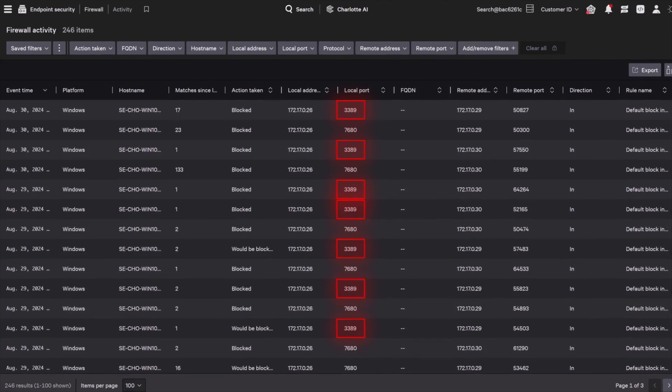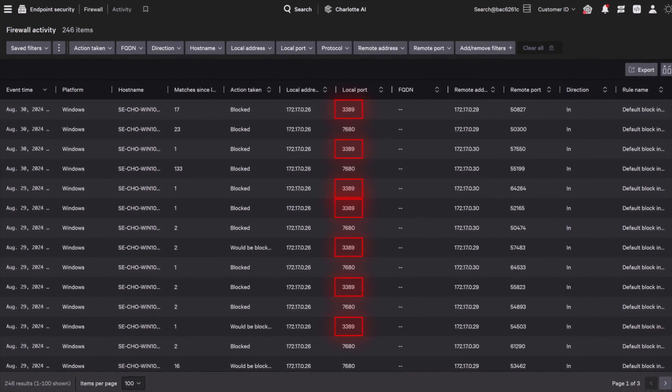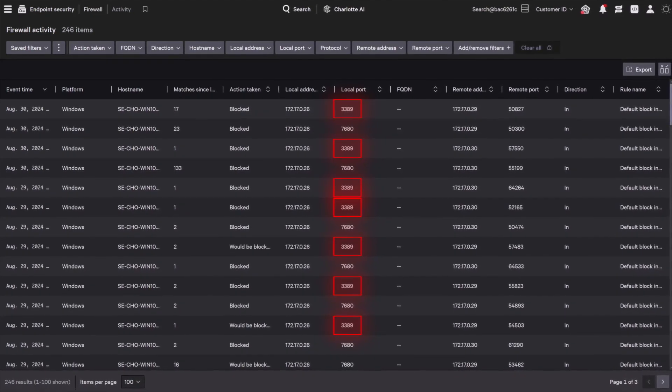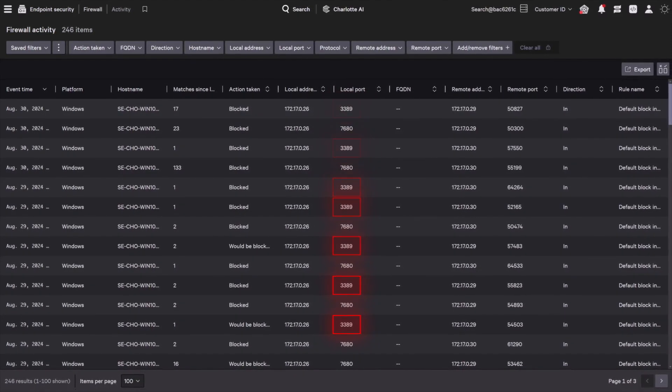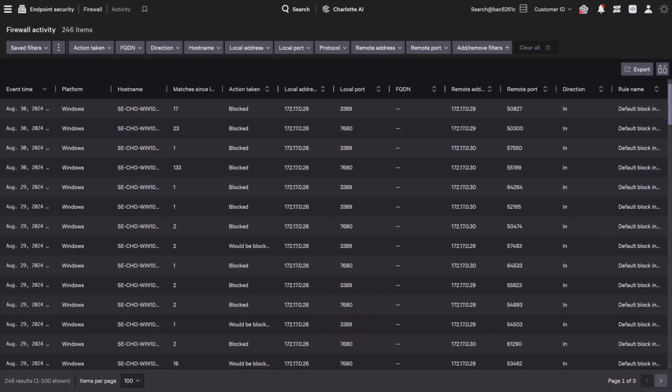All instances where remote desktop was blocked are clearly visible in the CrowdStrike Falcon console.